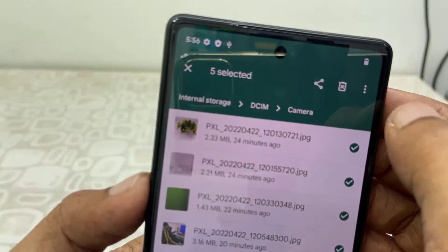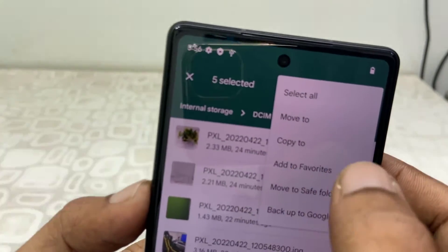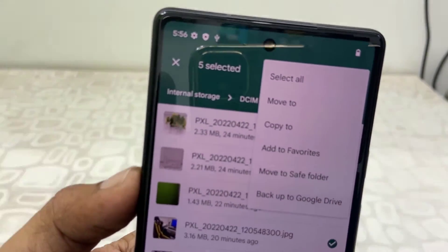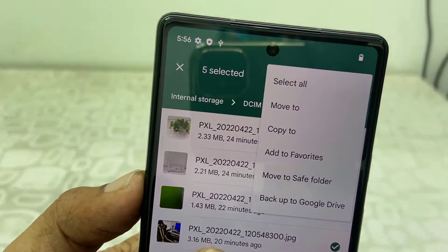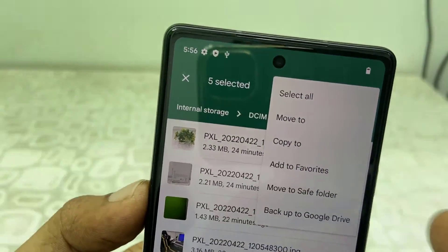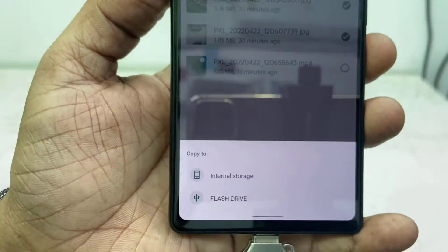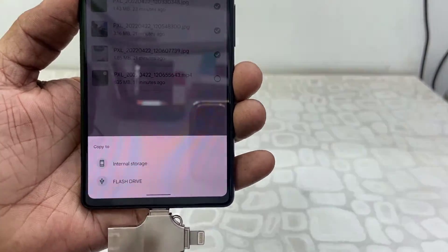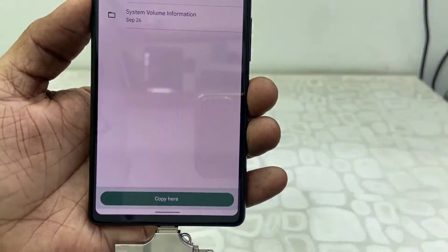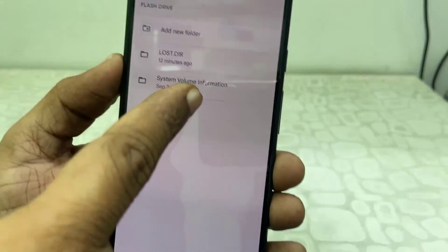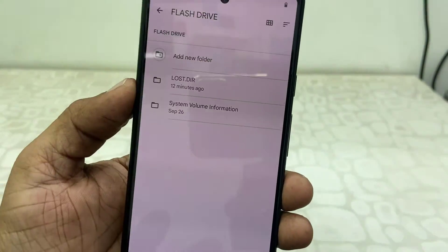After selecting, tap on the three-dot menu and then tap on Copy. Simply tap on Copy, and now it will show your pen drive. Tap on your flash drive or pen drive. If you want, you can make a separate folder.